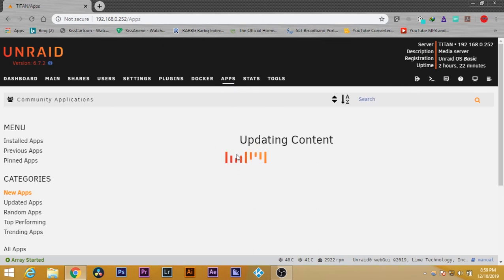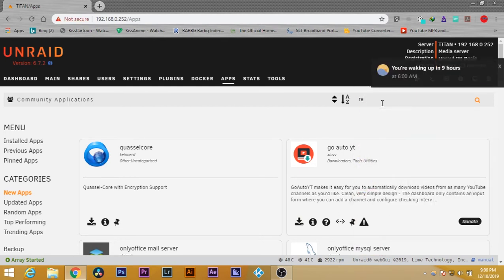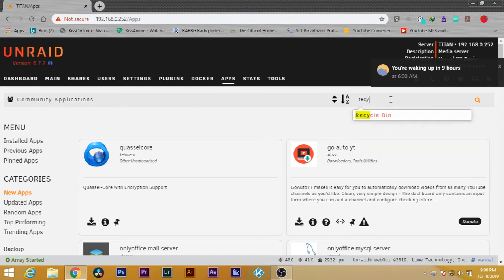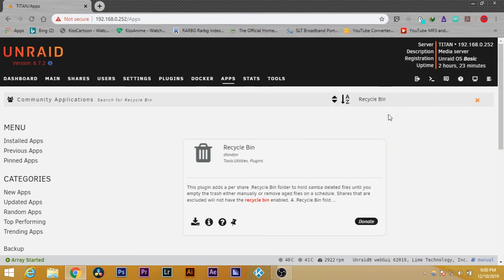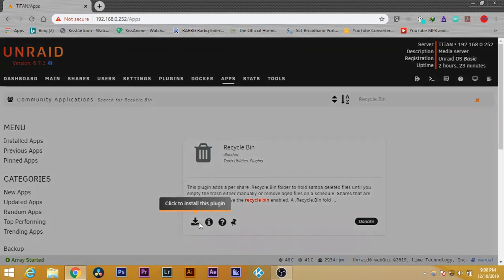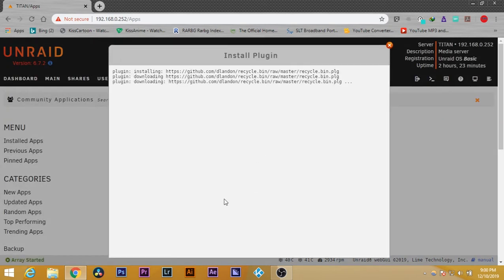Then search for recycle bin. After you search for recycle bin, you should be able to see this. Go to install and automatically the plugin will be installed onto your system.